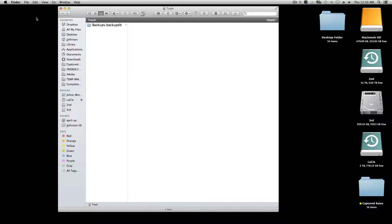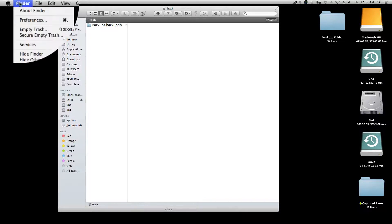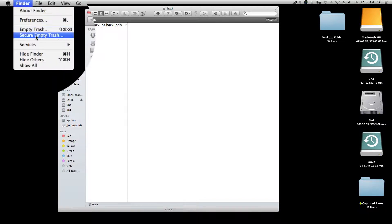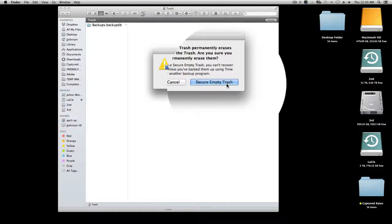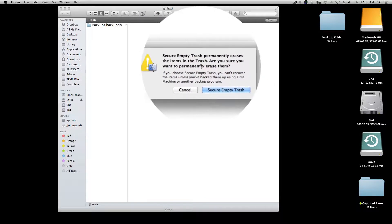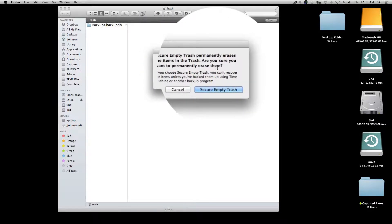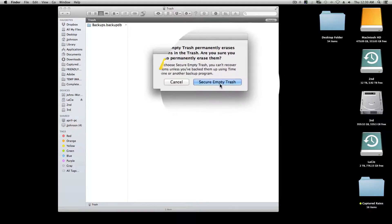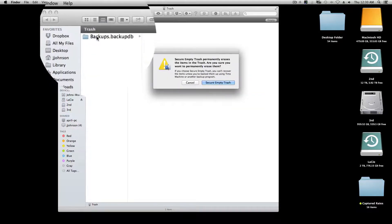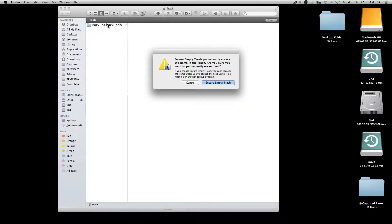So now let's try another option. Go to the Finder and hit 'Secure Empty Trash.' Secure Empty Trash permanently erases the items in the trash. 'Are you sure you want to permanently erase the items?' Yes.